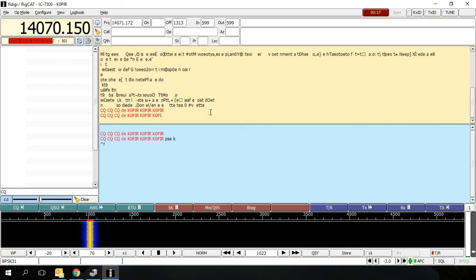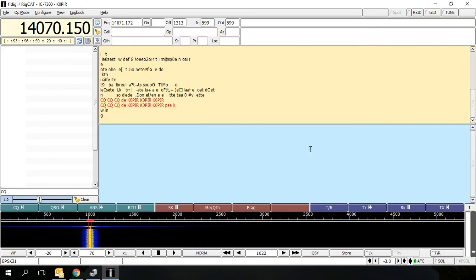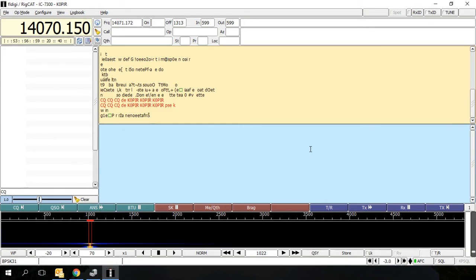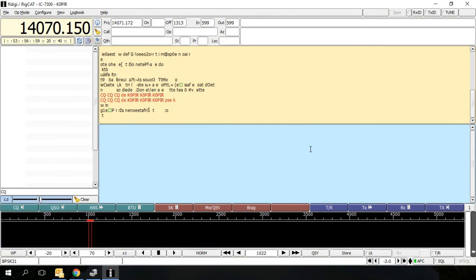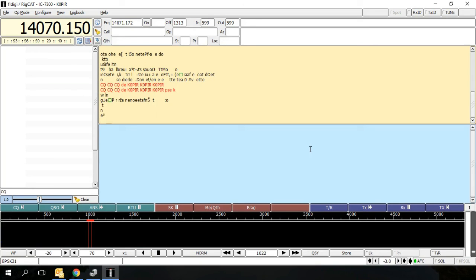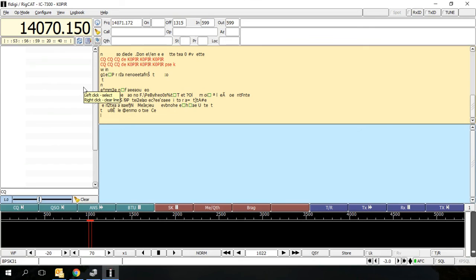So there you have it. I got FL Digi set up and working. You can program your buttons down here for a QSO. I don't use FL Digi a whole lot, but I had a couple questions about it, so I thought I'd go ahead and do a clip showing how to just basically set it up and get it working. If you have any questions, please comment below and we'll try to get them worked out. Thanks again for watching, 73 and good DX.